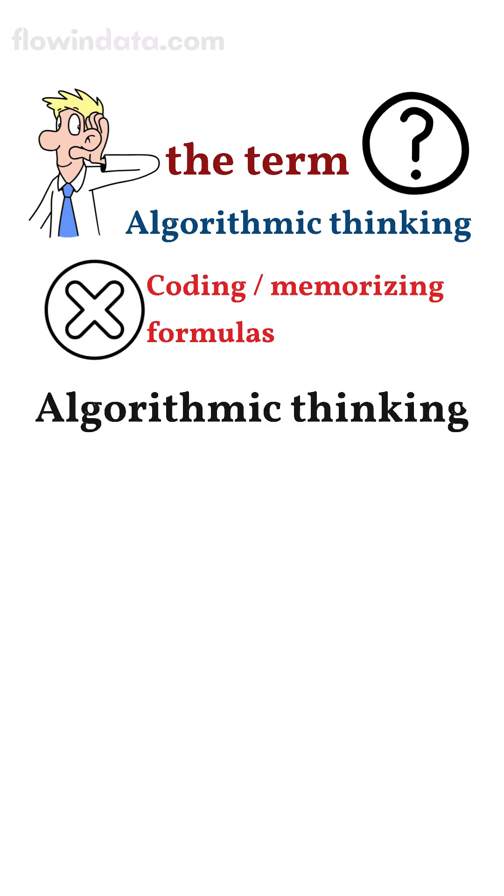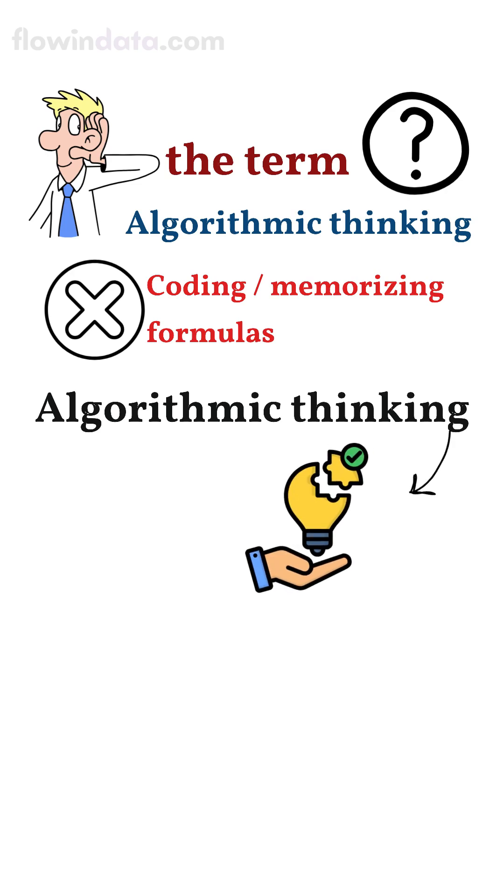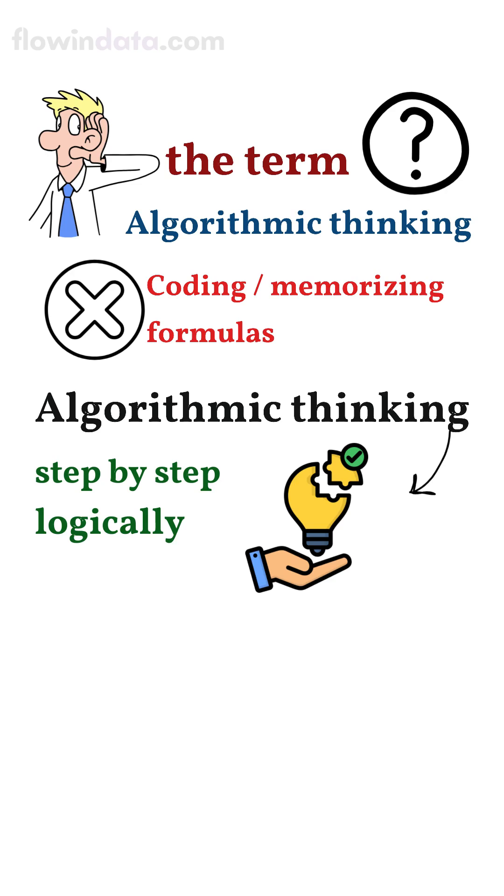Algorithmic thinking is really about learning how to solve problems step by step, logically and efficiently.